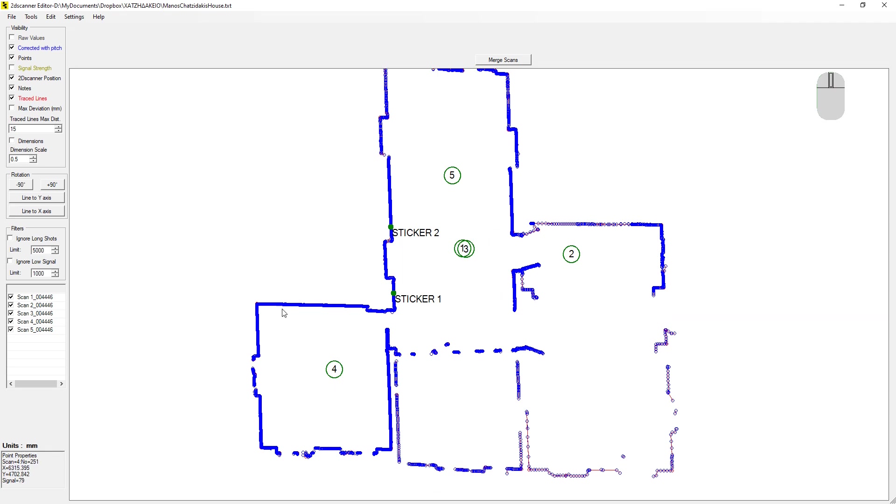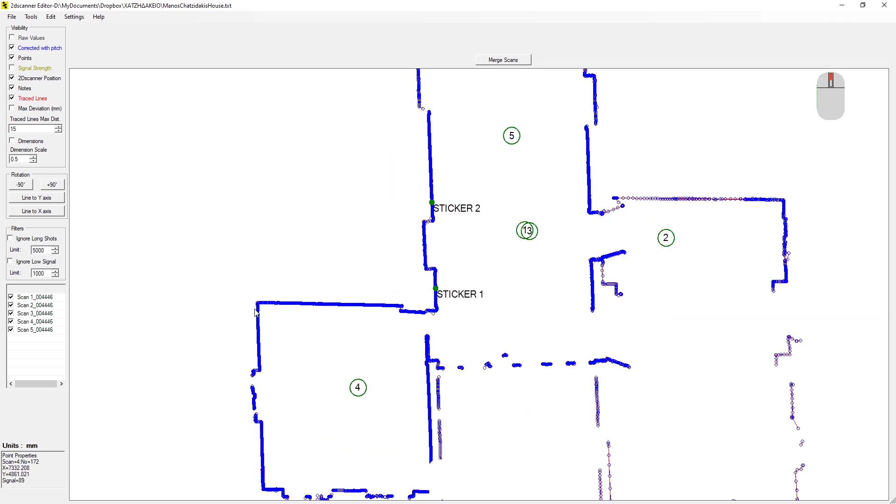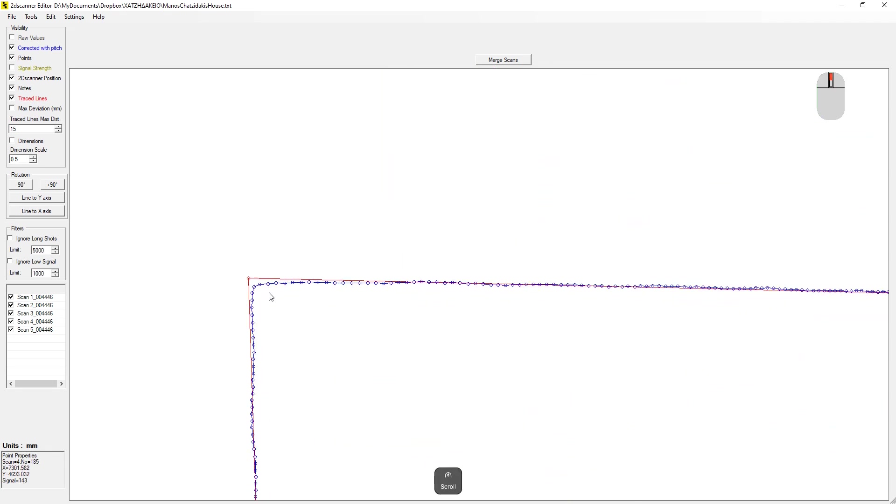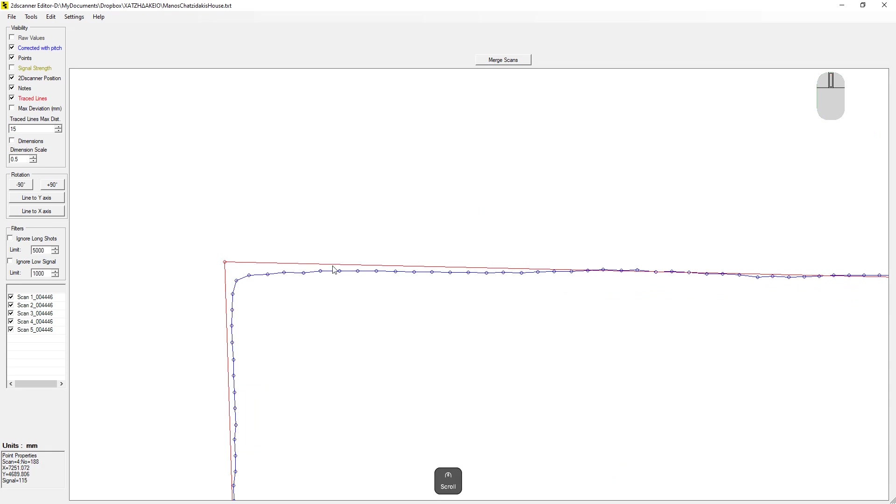The big advantage of the editor is that the red lines are automatically generated after the deletion of points. These lines are the statistical lines generated with the least square method. Now, let's explore the other features of the editor.